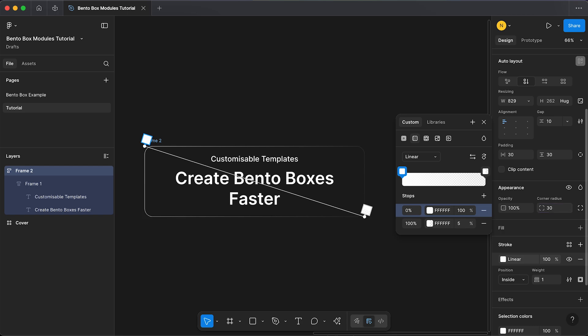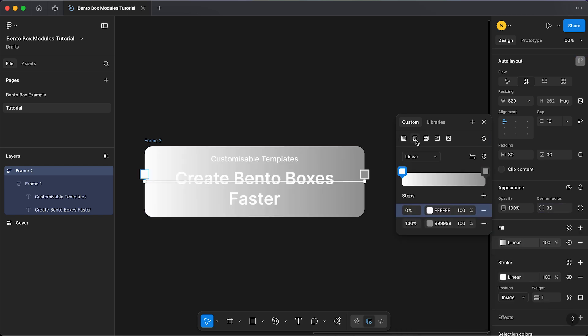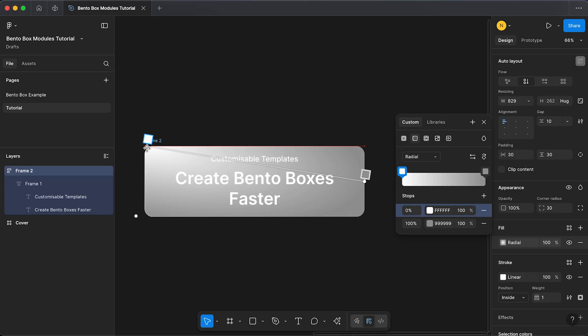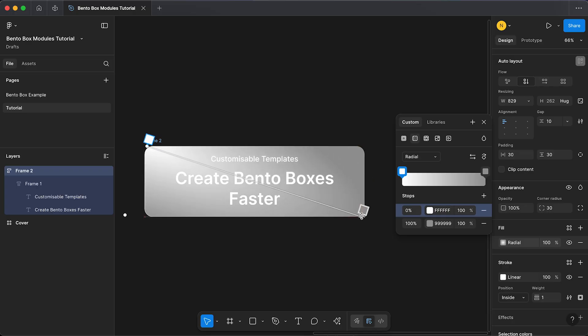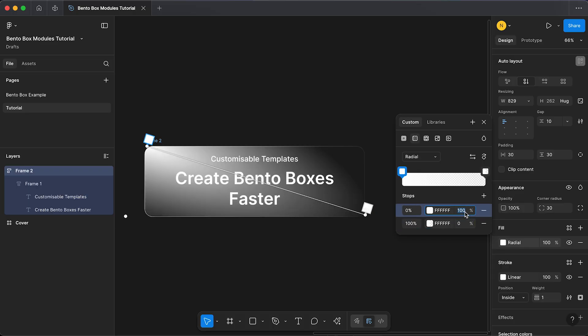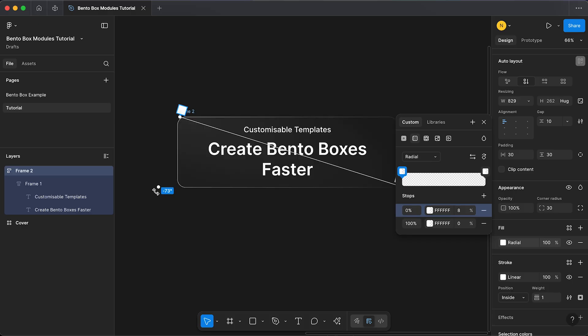Now I'm also going to give it a corner radius of 30. Now we can give it a fill. Again it's going to be a gradient fill. I'm going to change it to radial and I'm going to drag this first stop to the top left and again that second stop to the bottom right. Change this second stop to white and zero percent, and the first stop is going to be around 8 percent. Now if you see this dot here, we can click and drag that and it changes the radius of our gradient. I just want that to be nice and round.